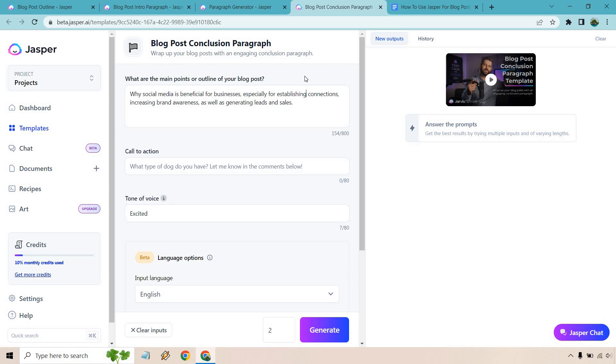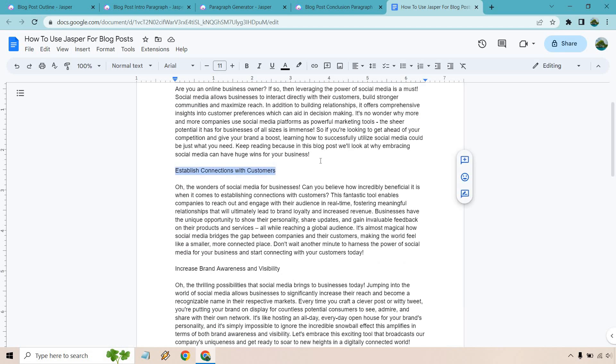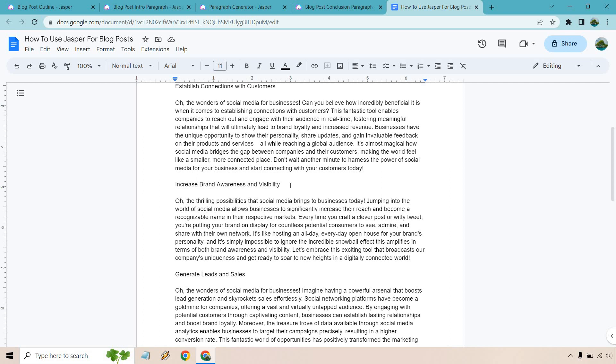All right. So we have our blog post conclusion. Of course, we need something at the end. And so all I did here is talk about the main points of this. The biggest aspect is talking about why social media is beneficial for businesses. And what I did is just use the headlines here because it establishes connections with customers.